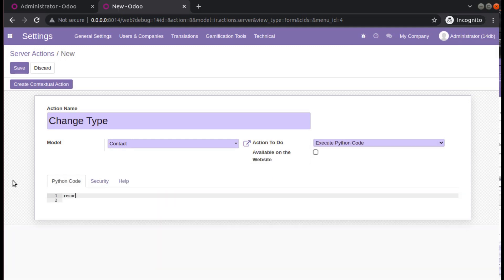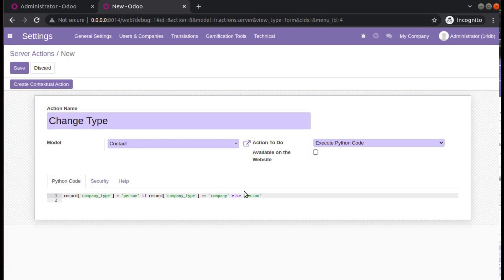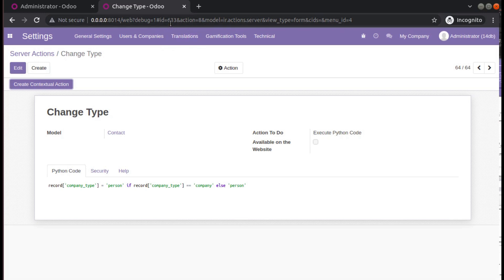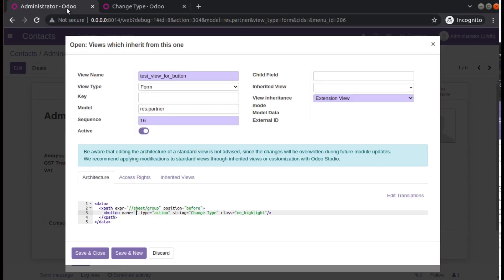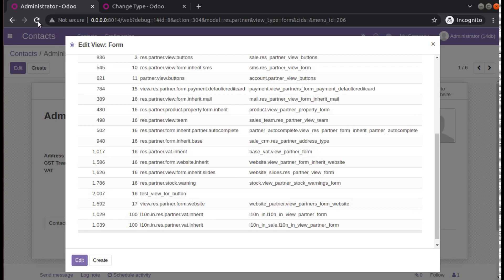I will write the Python code: set record.company_type equal to 'person' if record.company_type equals 'company', else 'person'. The syntax looks correct, so I'll save. You can see the ID of the created server action record is 633. Copy this ID and paste it as the button name in the inherited view, then save — there is no error now.